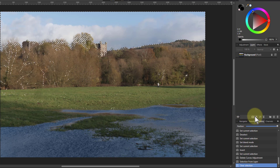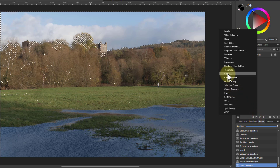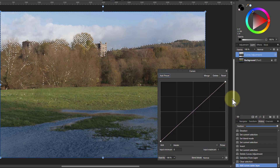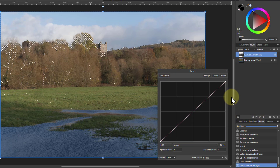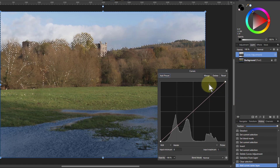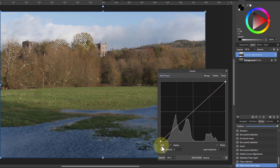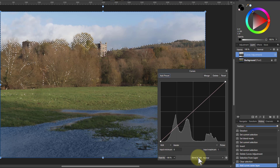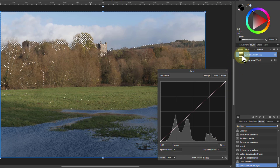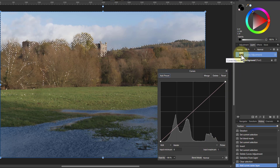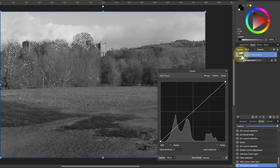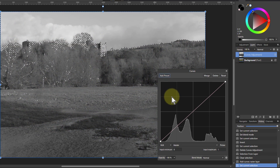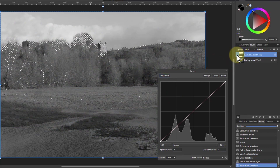Now if I go down to Curves — I'm just using this effectively to create a second layer and then duplicate and blend back, so I don't need to change the curves itself — what I've done immediately is pick up the selection as a mask. If I Alt-click that, you can see it's got black and white in that mask.